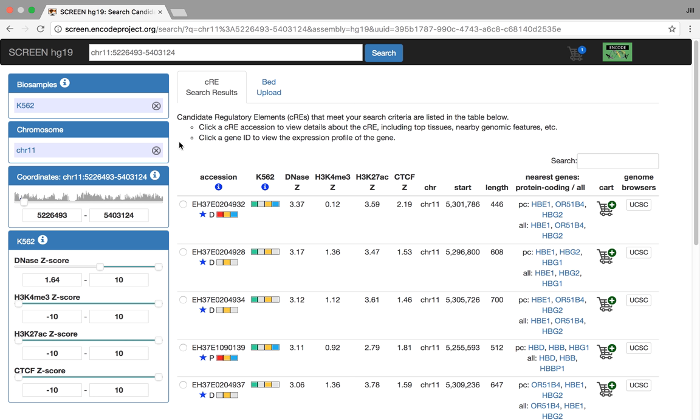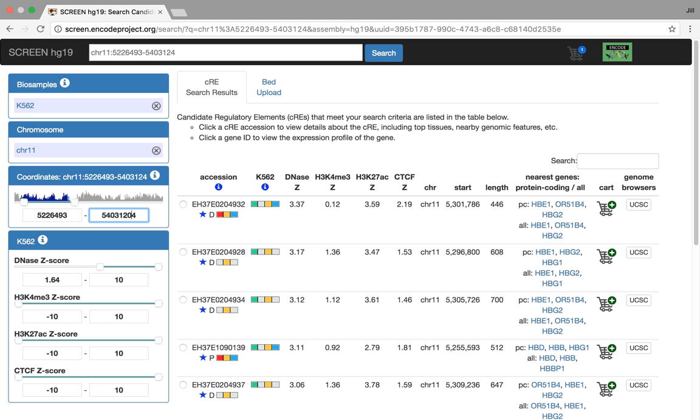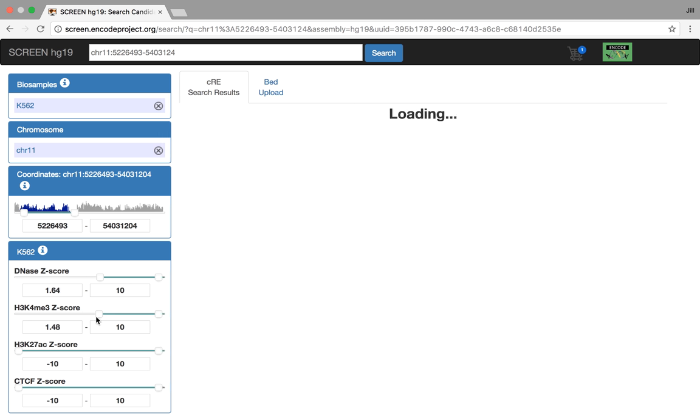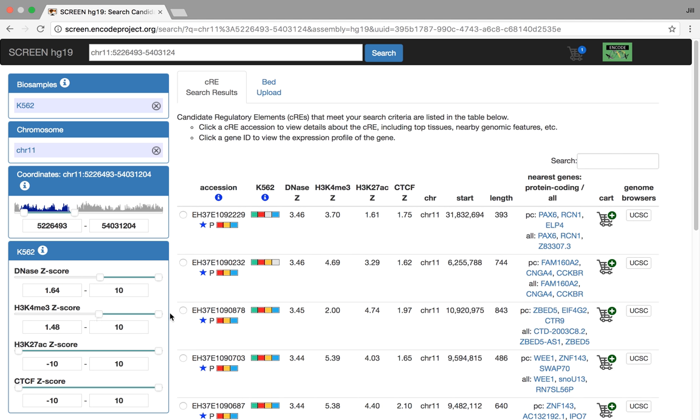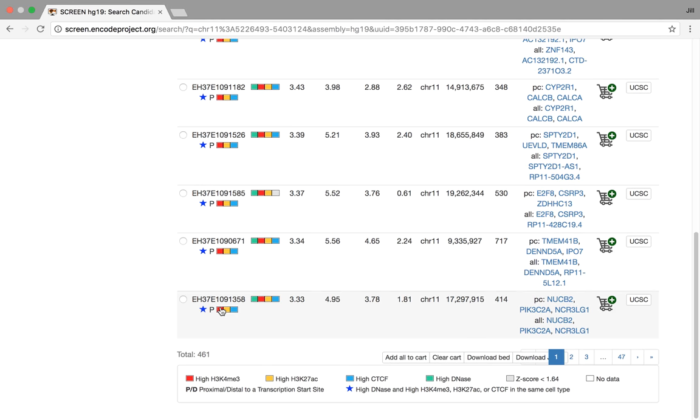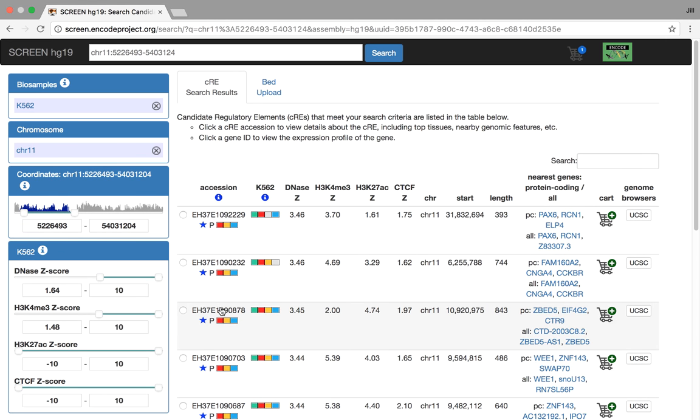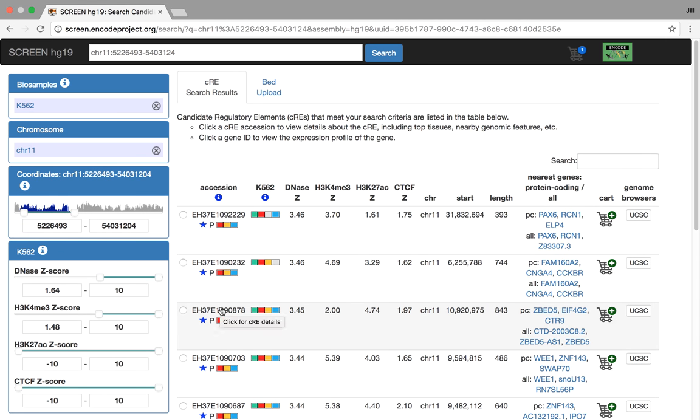We have other facets here. We can change the chromosome if you would like, you can change the region manually, and you can also adjust the Z-score thresholds. For instance, if you were interested in CREs that have promoter-like signatures, you could bump up the lower threshold for H3K4ME3 to something maybe 1.64 or 1.4, and the search will repeat with a smaller number of CREs returned.